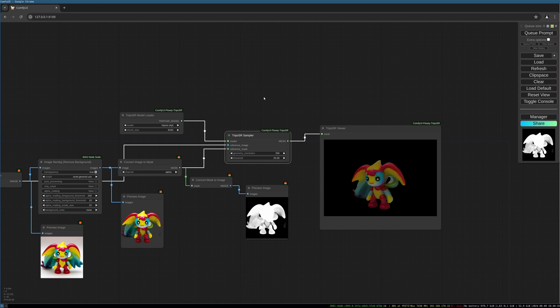The TripoSR sampler generates OBJ files which you will find in your output folder. If you really want to do something with it, you might have to edit them in software like Blender 3D to optimize it and make it really great 3D objects, but this can give you a good start for generating 3D objects.